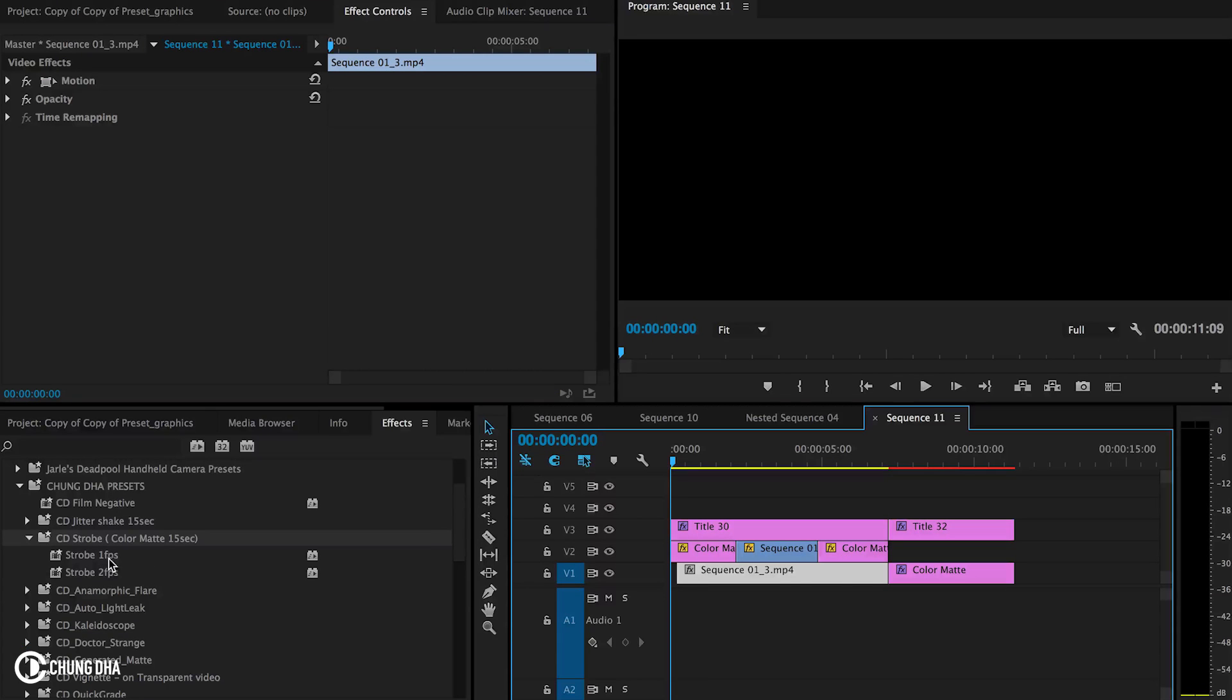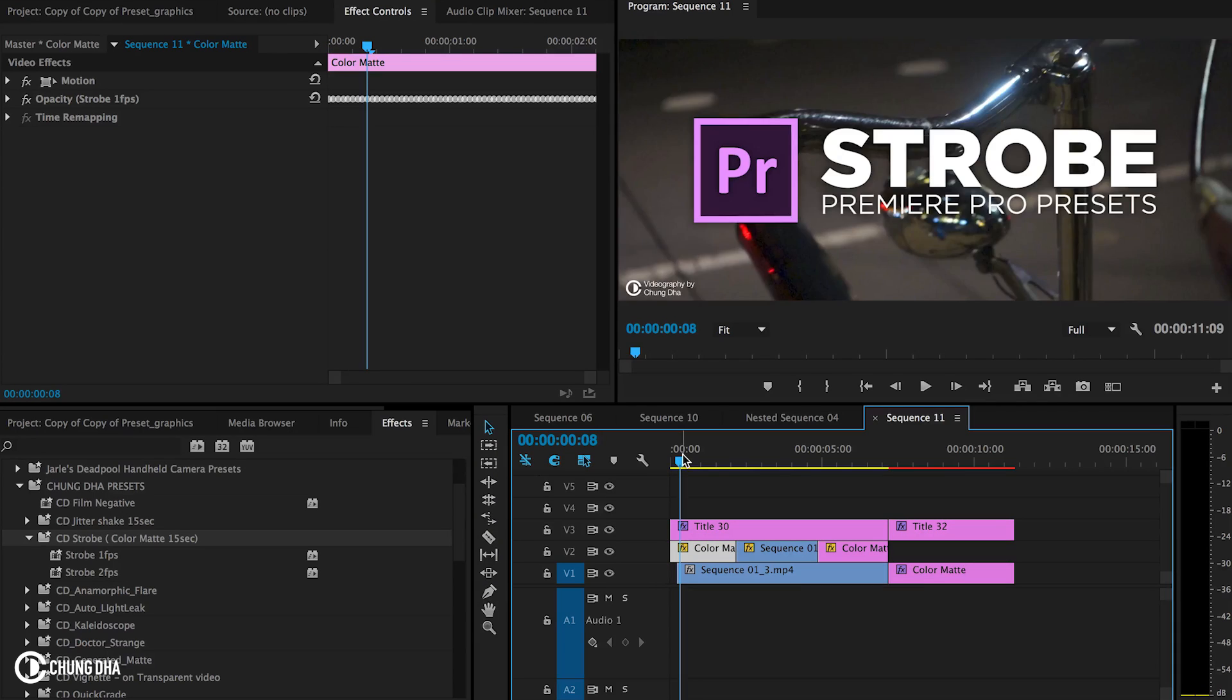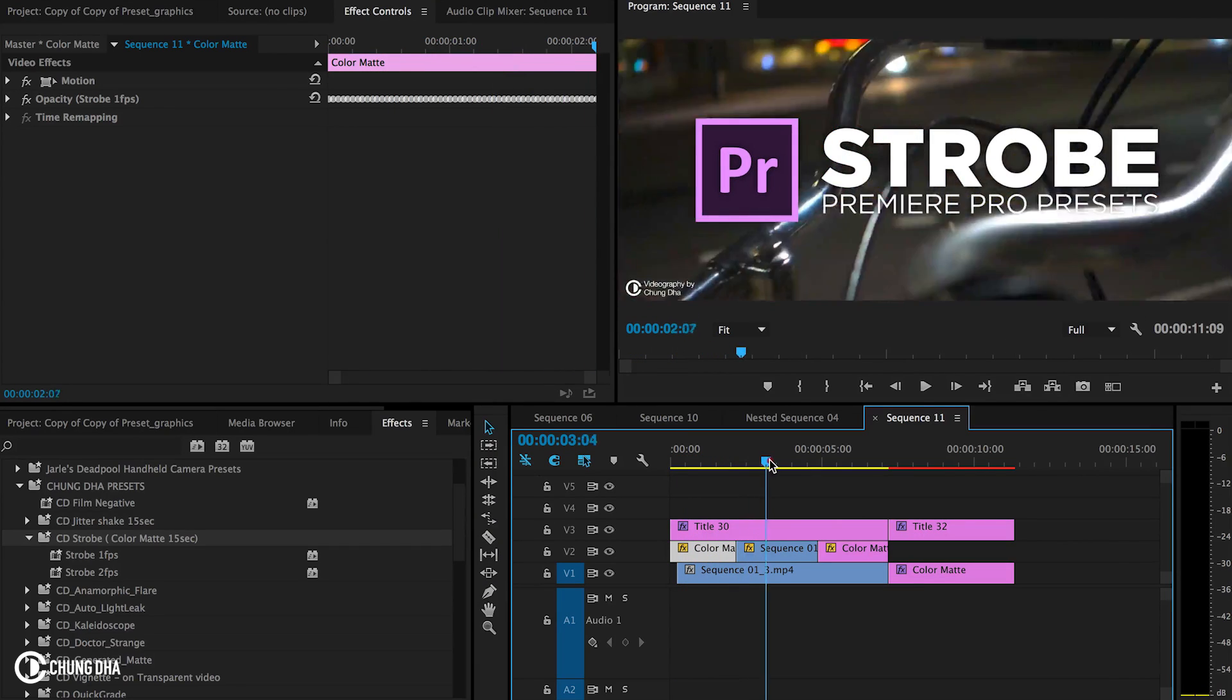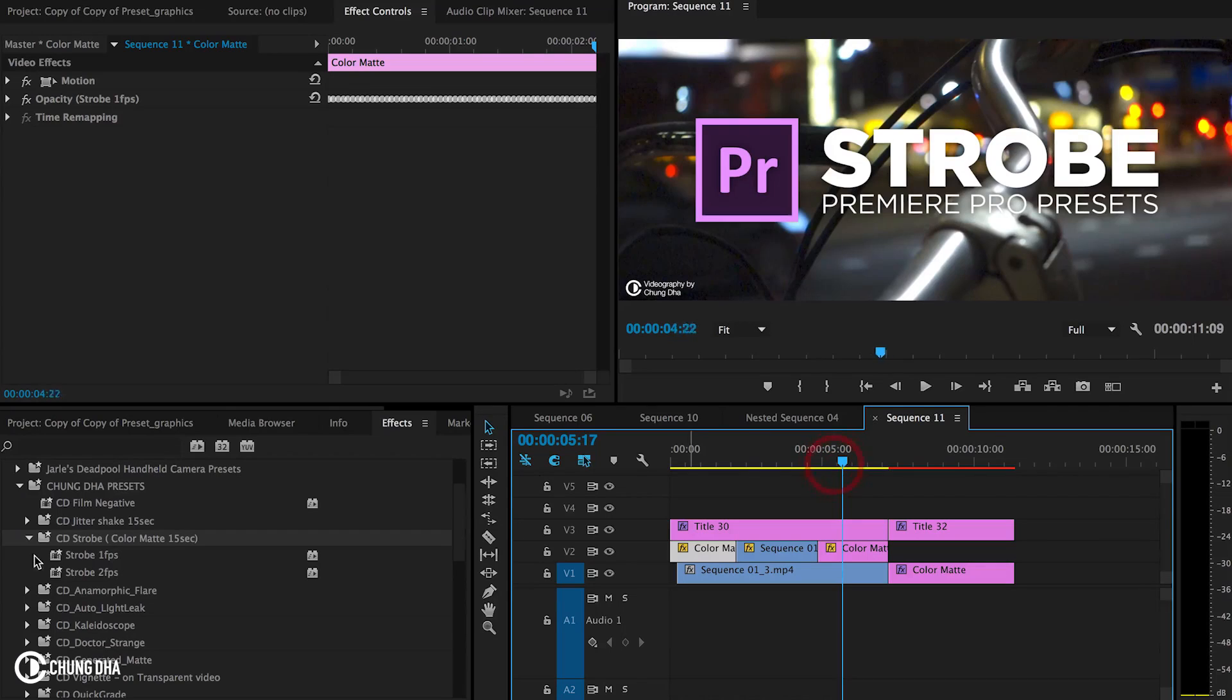So the strobe effect, we have two different speeds, it's 1fps and 2fps. Here we have three different methods that I applied the strobe presets on.